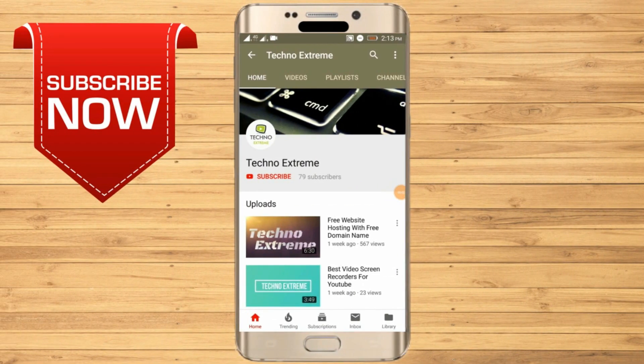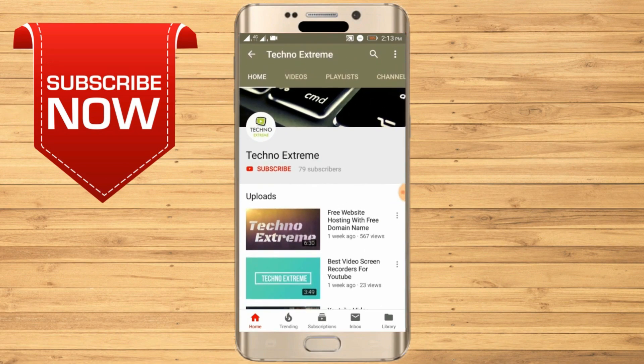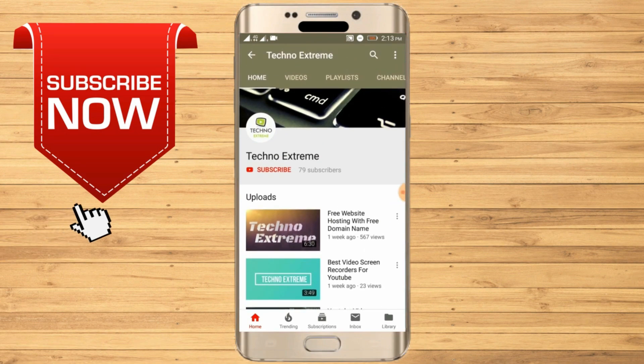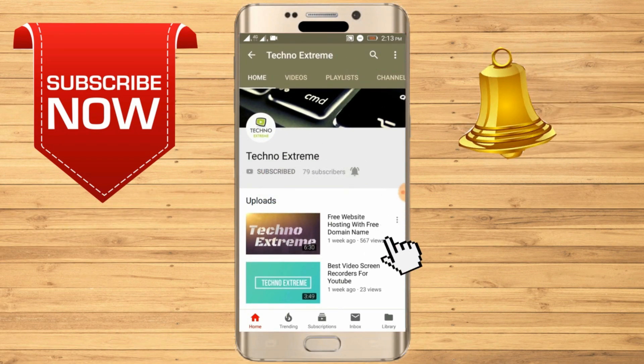To subscribe to my channel and get future notifications, click on subscribe and then click on the bell icon.